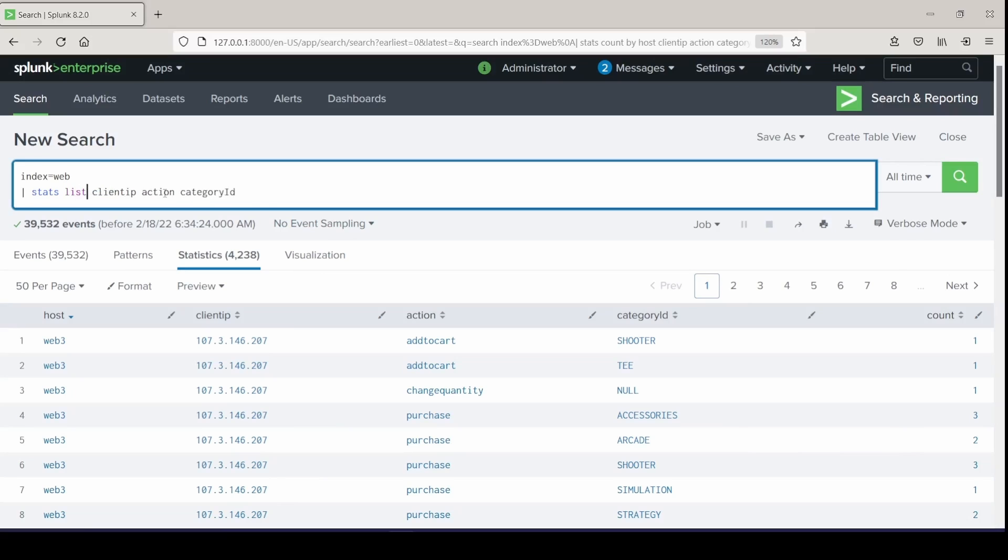So let's change this by doing a stats list for the fields of interest that we want to see for client IP, action, and category ID.